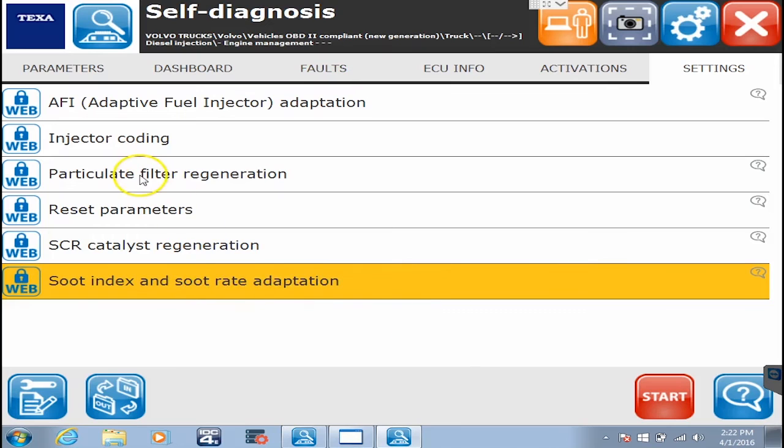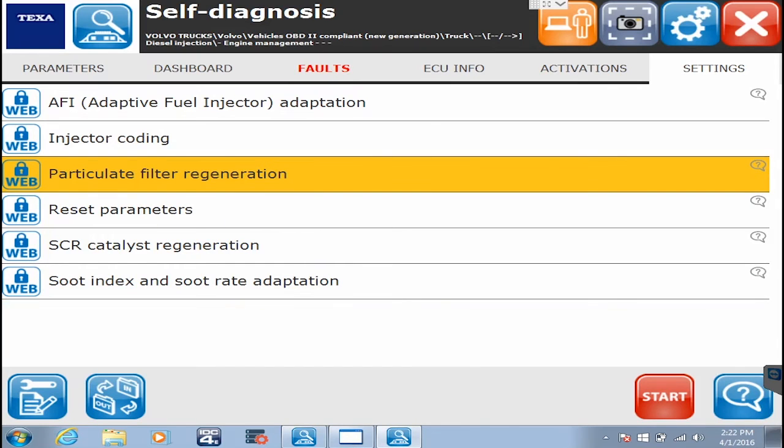You run that command, then go up here to particulate filter regeneration and run that command as well. It's really that simple.